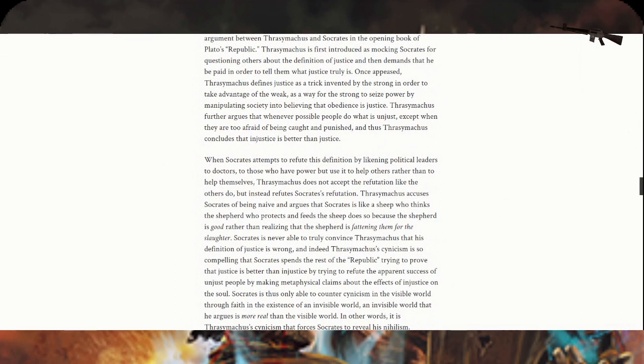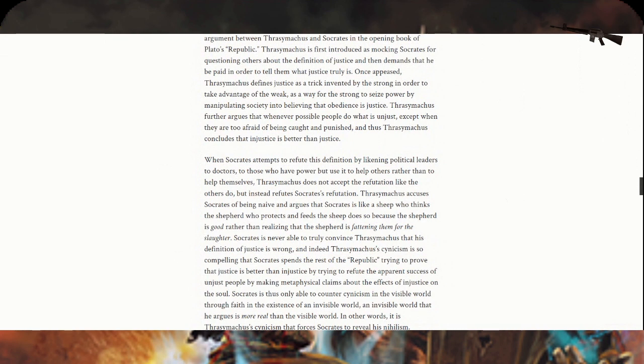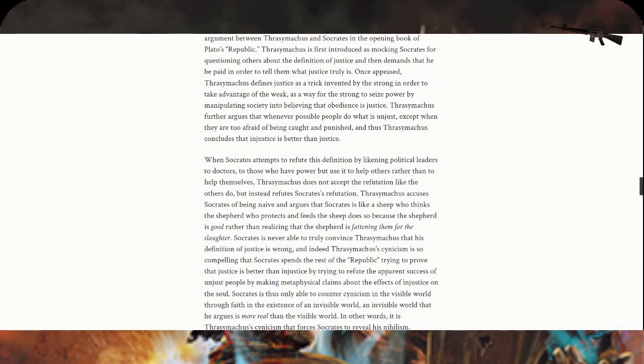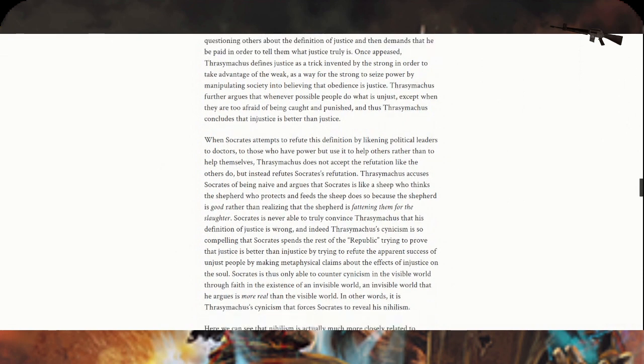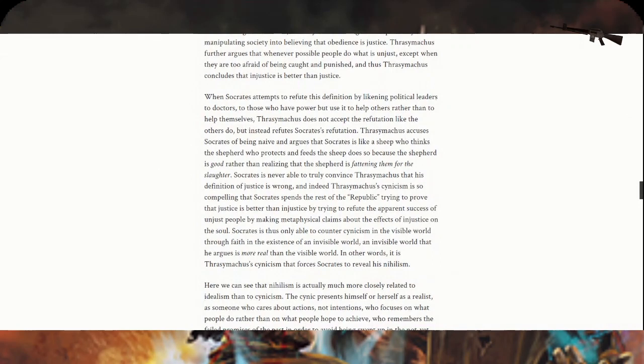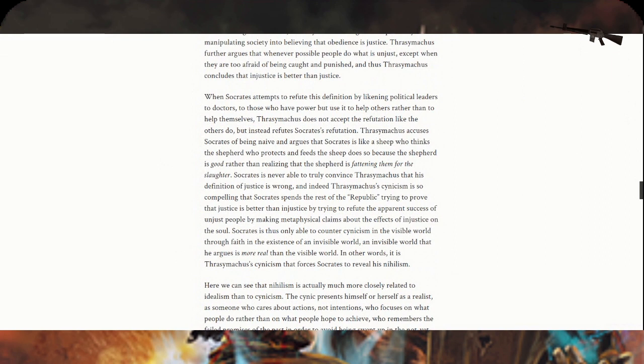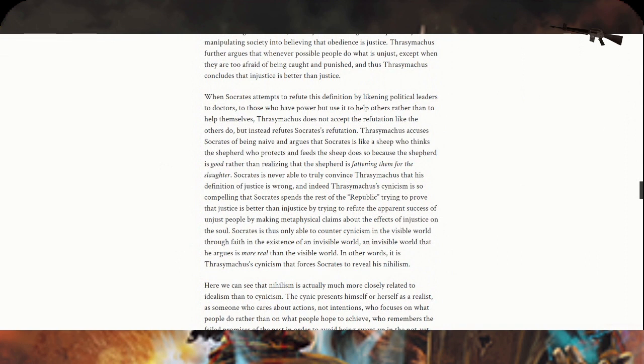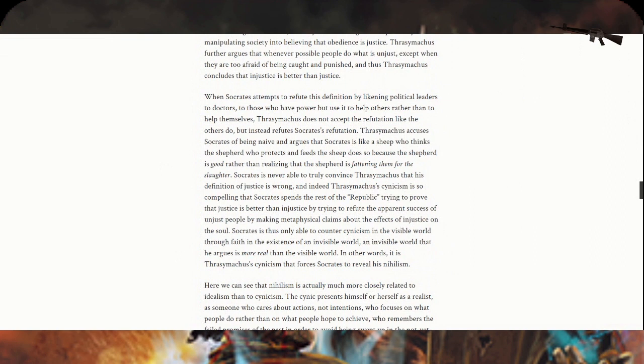Socrates is never able to truly convince Thrasymachus that his definition of justice is wrong. Indeed, Thrasymachus's cynicism is so compelling that Socrates spends the rest of the Republic trying to prove that justice is better than injustice. Socrates is only able to counter cynicism in the visible world through faith in the existence of an invisible world that he argues is more real. In other words, Thrasymachus's cynicism forces Socrates to reveal his nihilism.